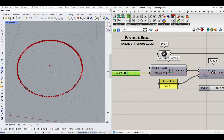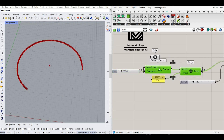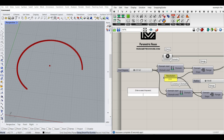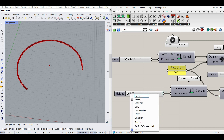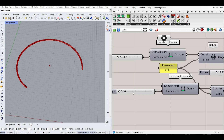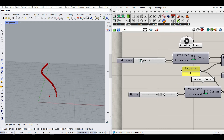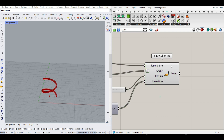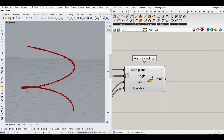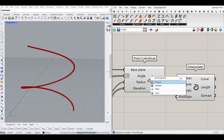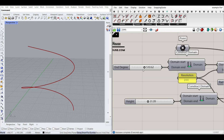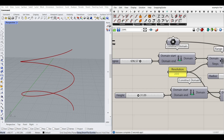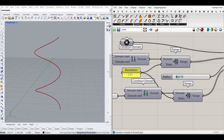Another thing we want to define is the elevation. I'll copy-paste the domain setup and make a range for the elevation, maybe from 1 to 100 — this is going to be the height. I'll name this 'height' and give it to the elevation input. You can see we can now control the elevation, the degree, and that's it. Now that we have the points, we can convert them into a curve using Curve Interpolation, give it to the vertices, and we have the curve in Grasshopper. By changing the end degree, height, and radius, we can control the spiral.